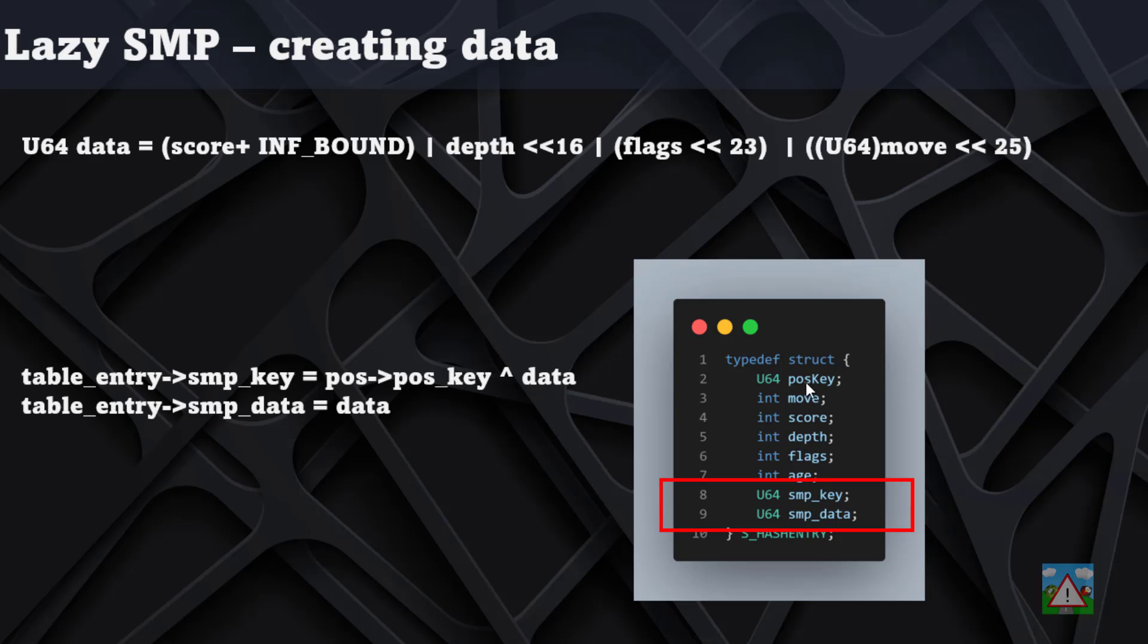We'll store the data, retrieve the data, but then cross-reference it with the original data that we're storing to make sure it's all correct before we go on and actually remove all of the unnecessary stuff from the hash entry and implement the lazy SMP. When it comes to storing the information, we'll create the data as explained with all of these shifts, and then the smp_key will be our position key XORed with the data, and then the data will simply be stored under smp_data.